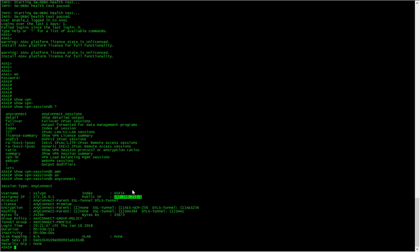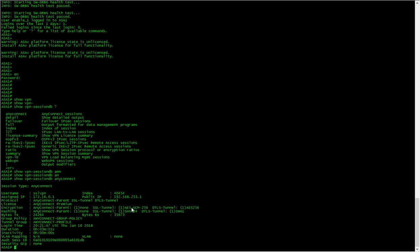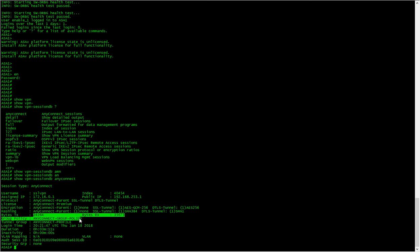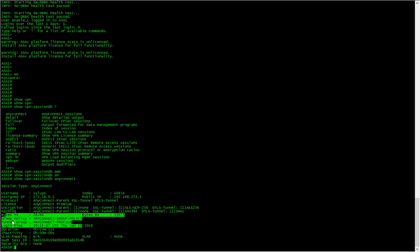These are our encryption algorithms—AES is a symmetric encryption algorithm. Then these are our hashing algorithms, which verify data integrity. This just says what profiles we're using and our username and so forth.